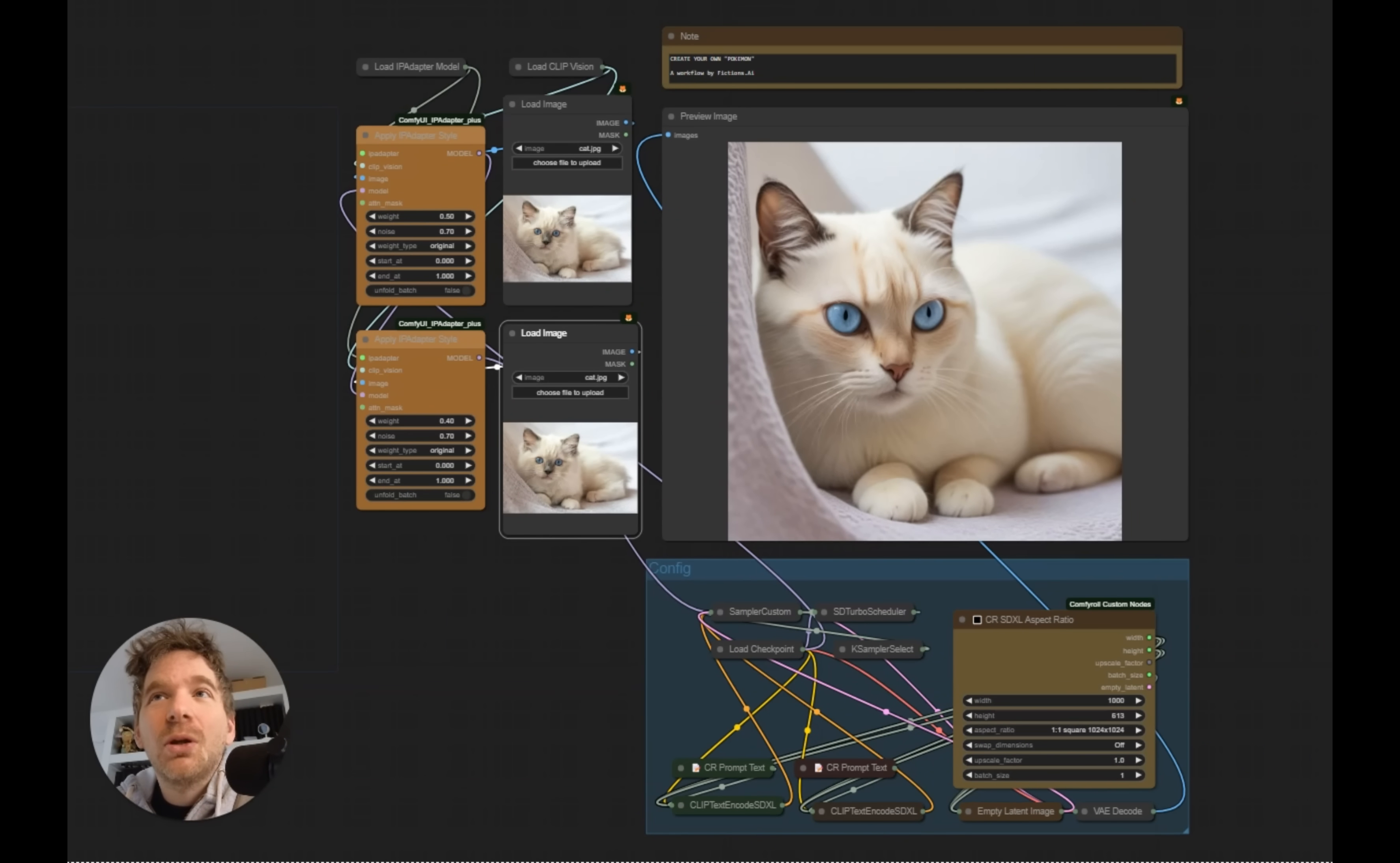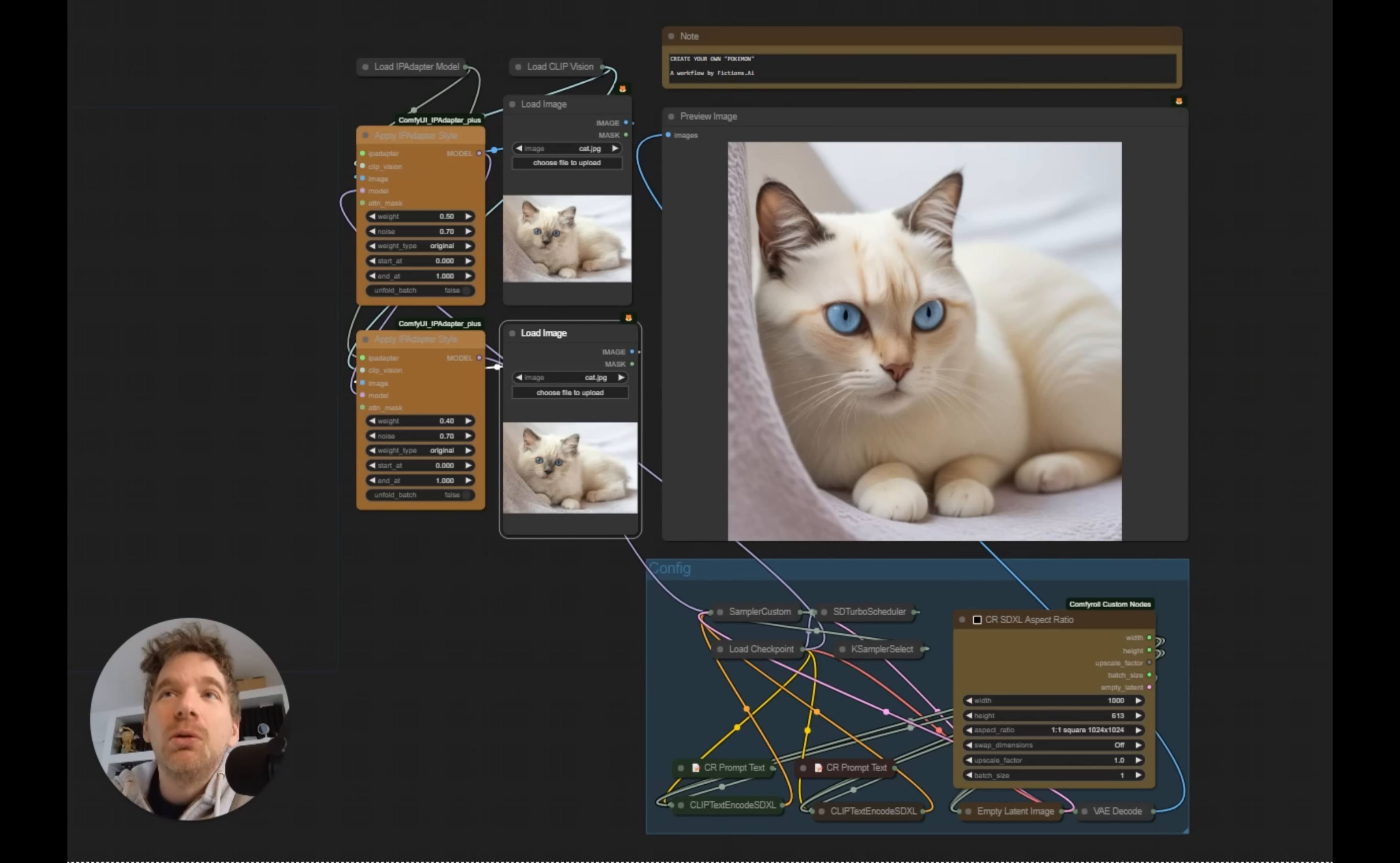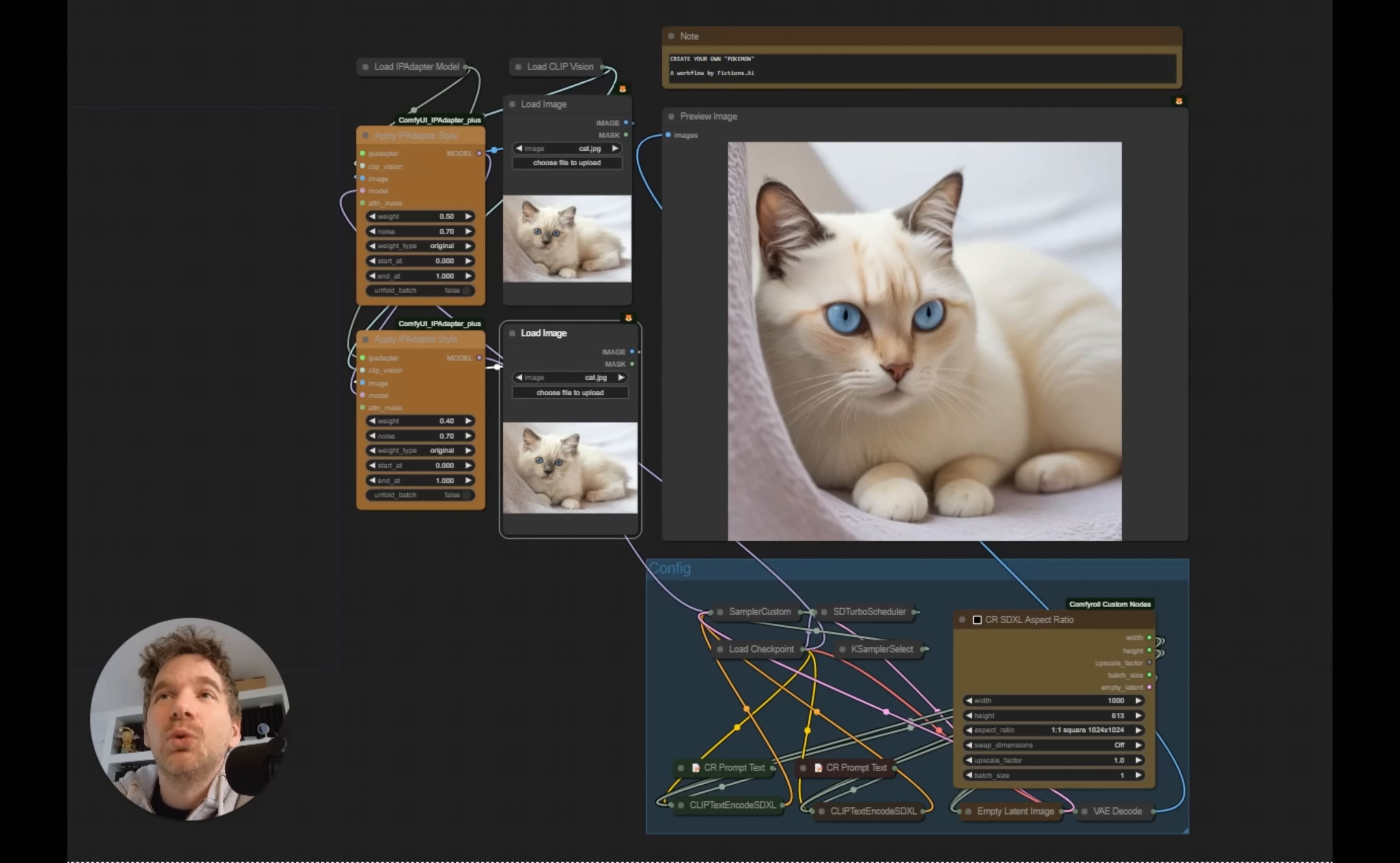Hi, today I'm going to show you how to create your own Pokemon. The principle of Pokemon is to create chimeras, that is to say, mixtures of two animals or two concepts.